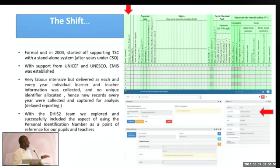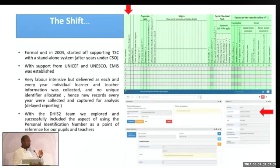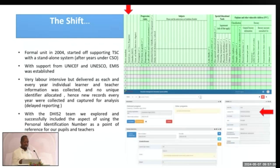If you can see the green part there — this was our first questionnaire which was captured into the stand-alone system. That questionnaire didn't have a PIN, a personal identification number. We used to have a serial number from the class registers, so it was difficult to follow up on certain students. We had to capture individual learners and teachers each and every year, which was time-consuming.